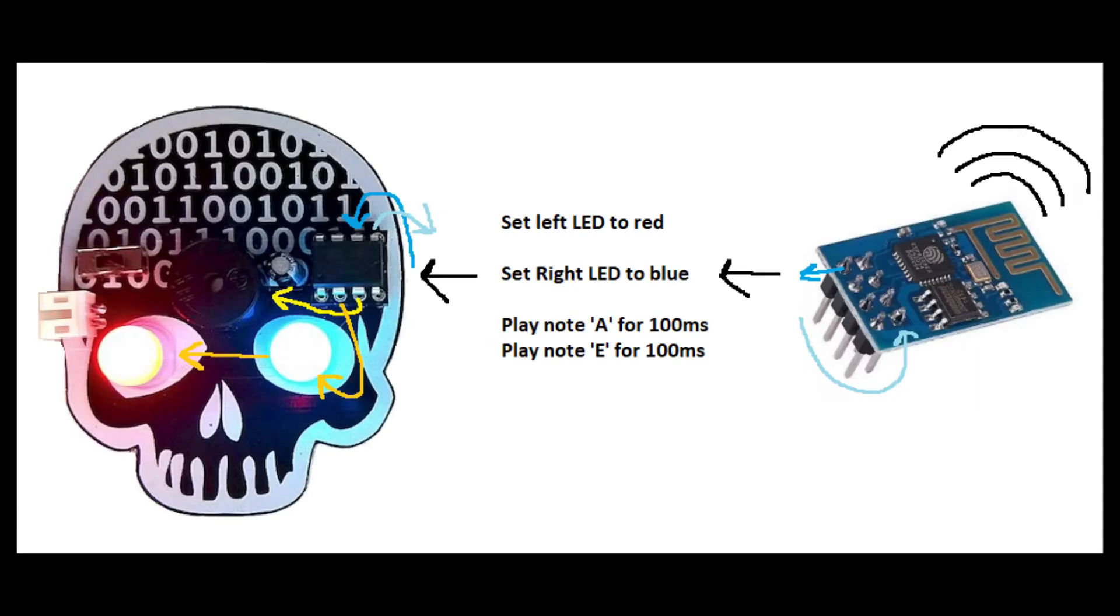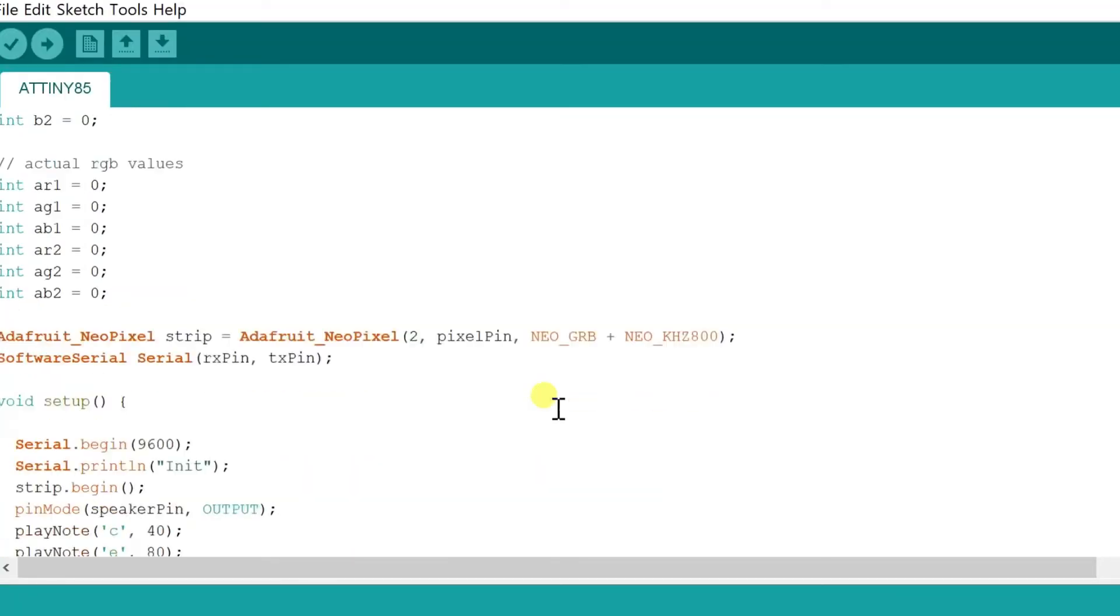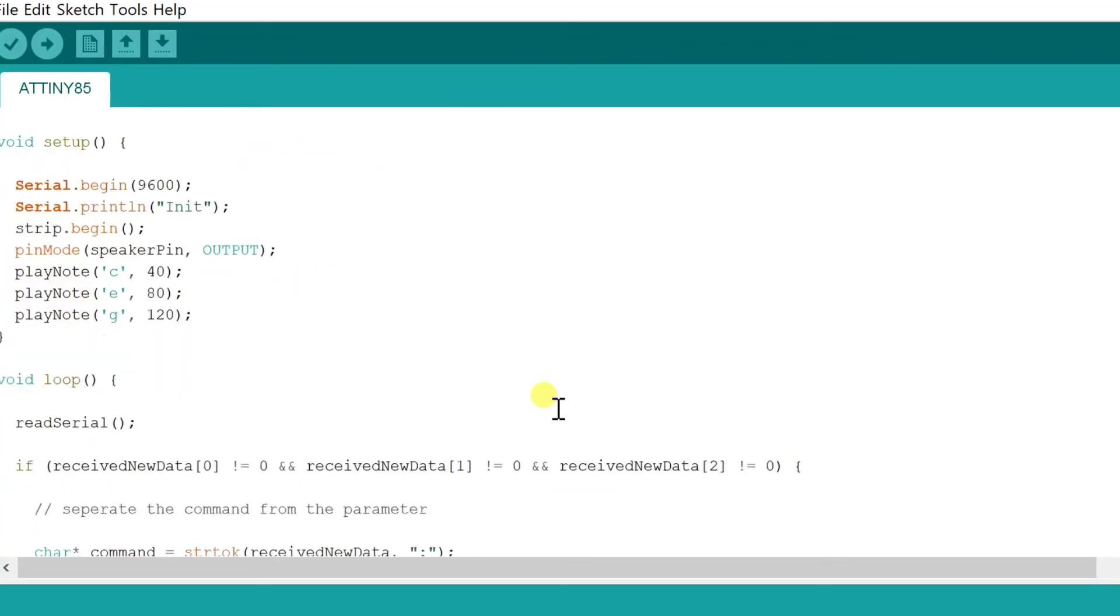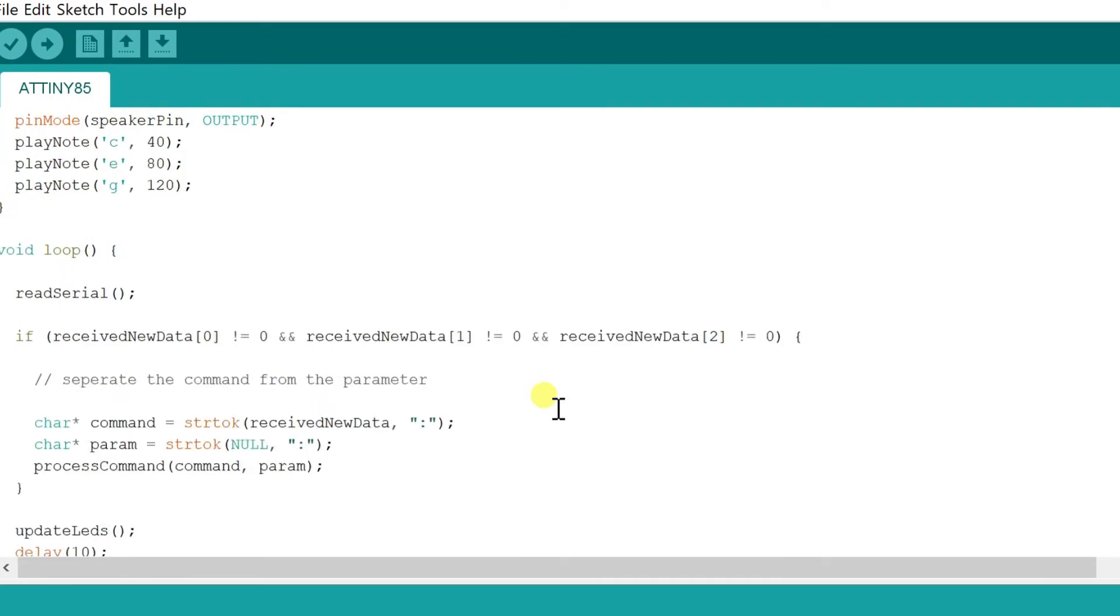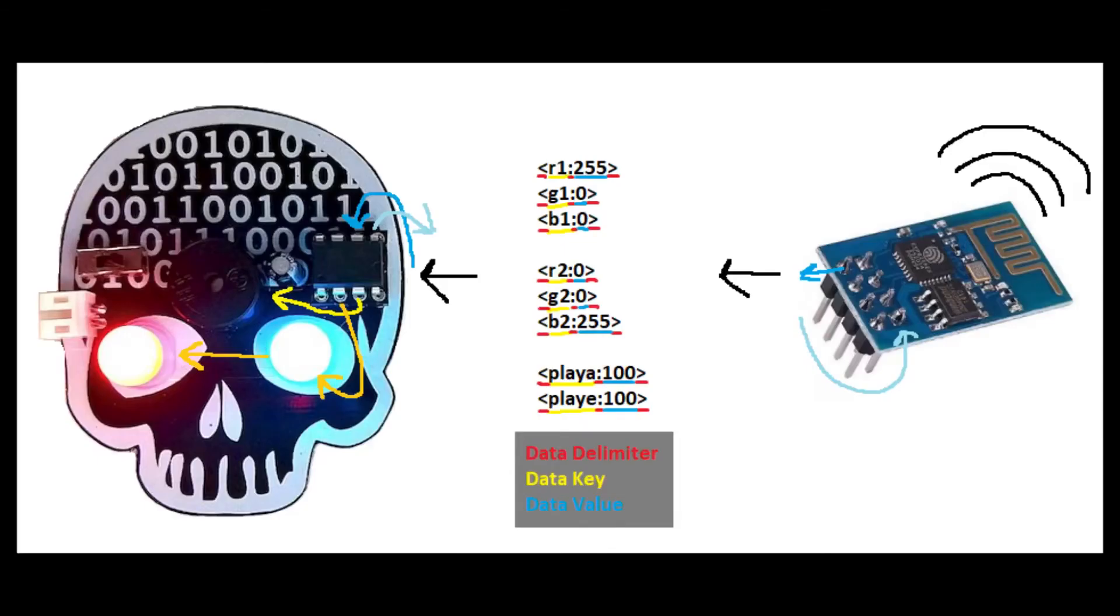The ATtiny85 has a loop that receives instructions to set LED colors and play tones. If the new LED colors don't match the current ones, it fades to the new ones at a speed which is also changeable. It gets the messages by reading incoming serial data. If it finds any, it tries to break off chunks of data in this format.